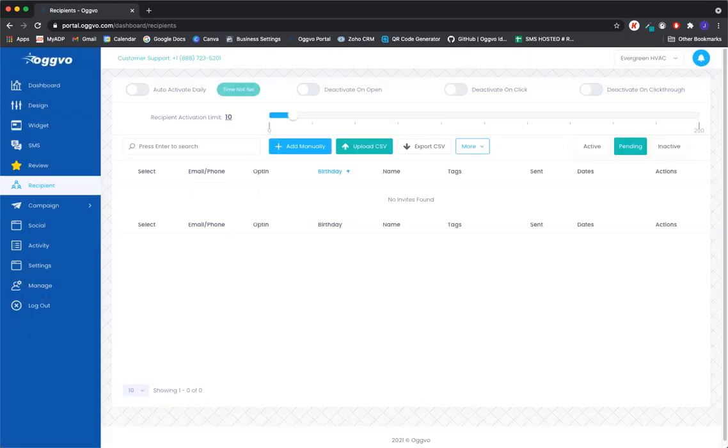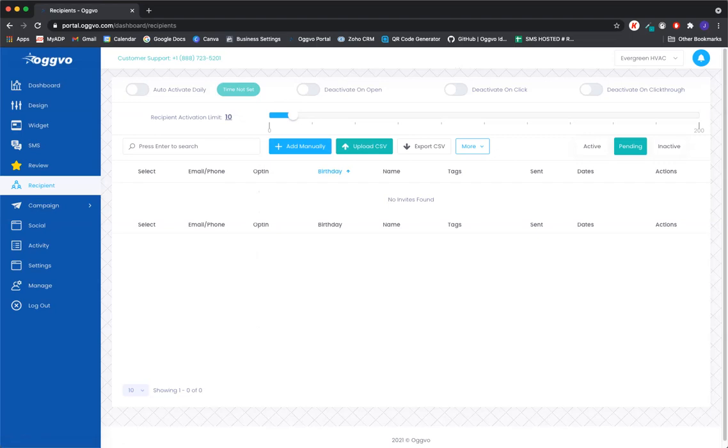Now, whenever you upload any contacts into the software, they are going to start under the pending list here. And think of this as a waitlist. The waitlist will kind of house all your contacts in the software until they're ready to be activated. And there's kind of two ways that they can be activated here.